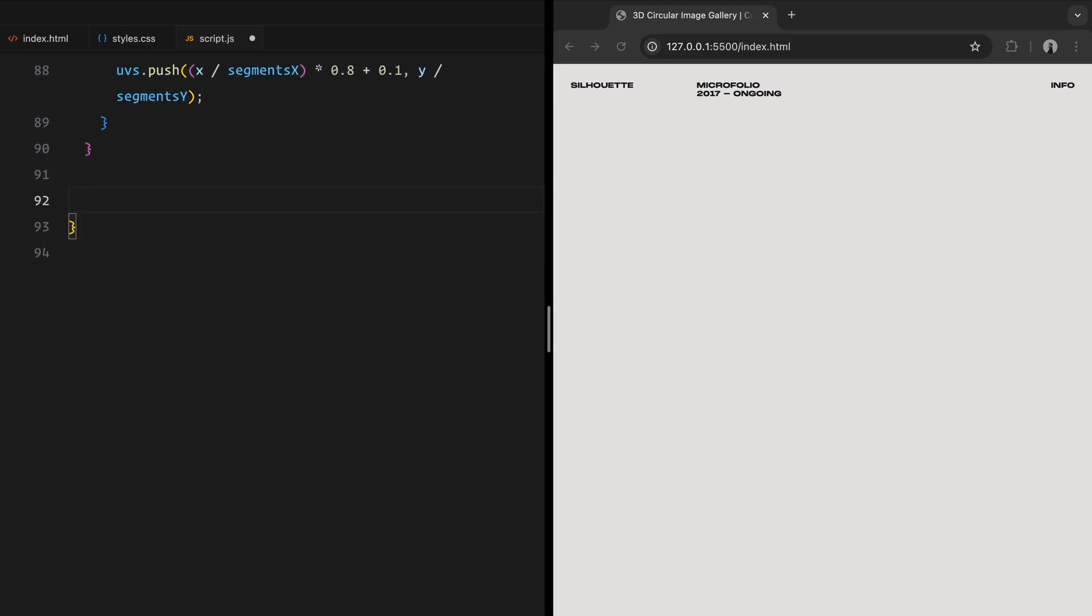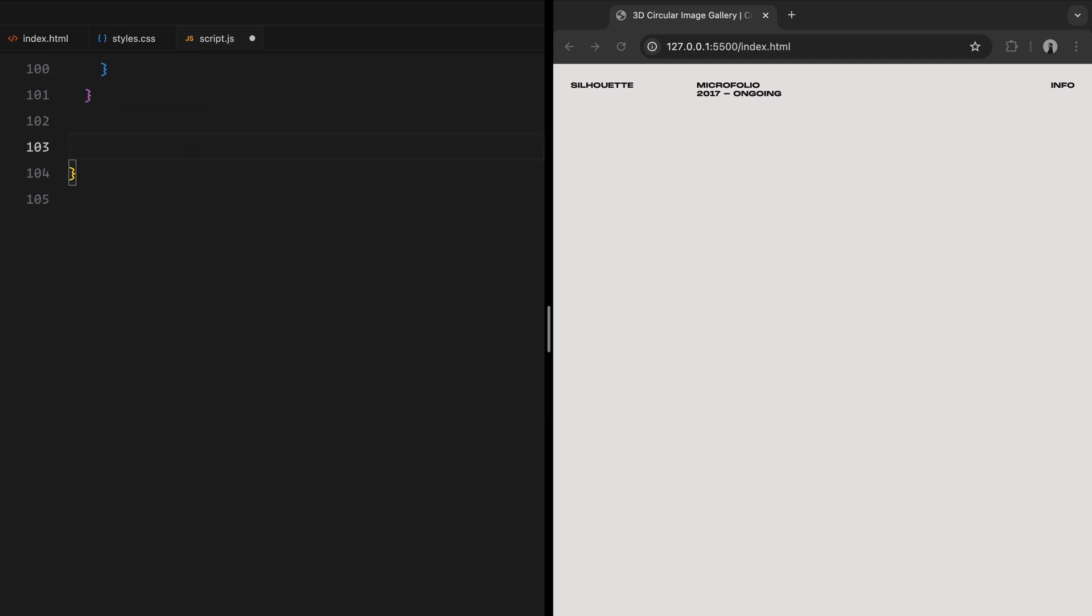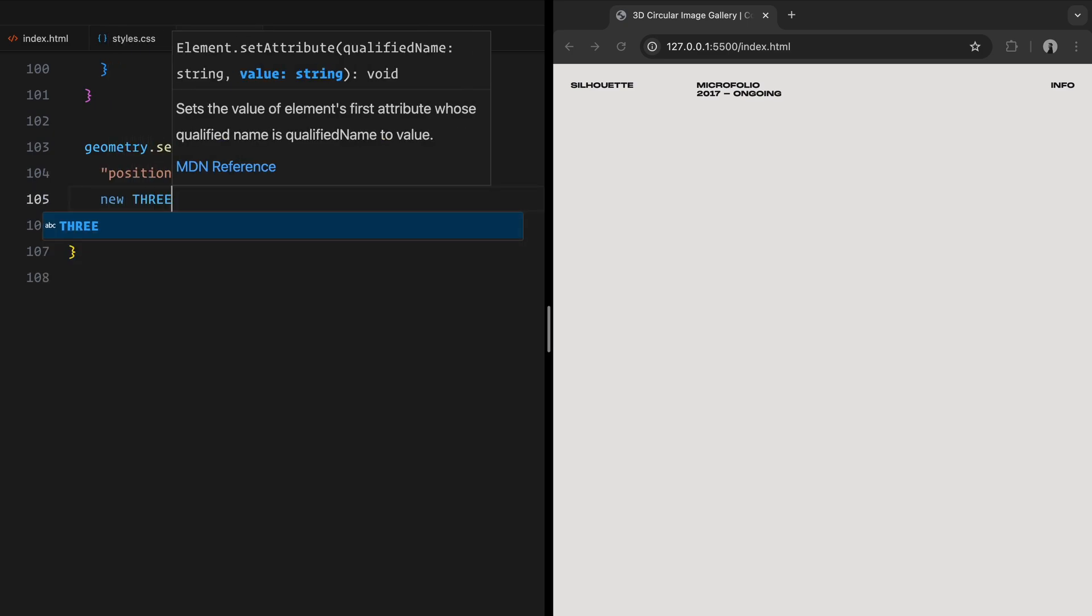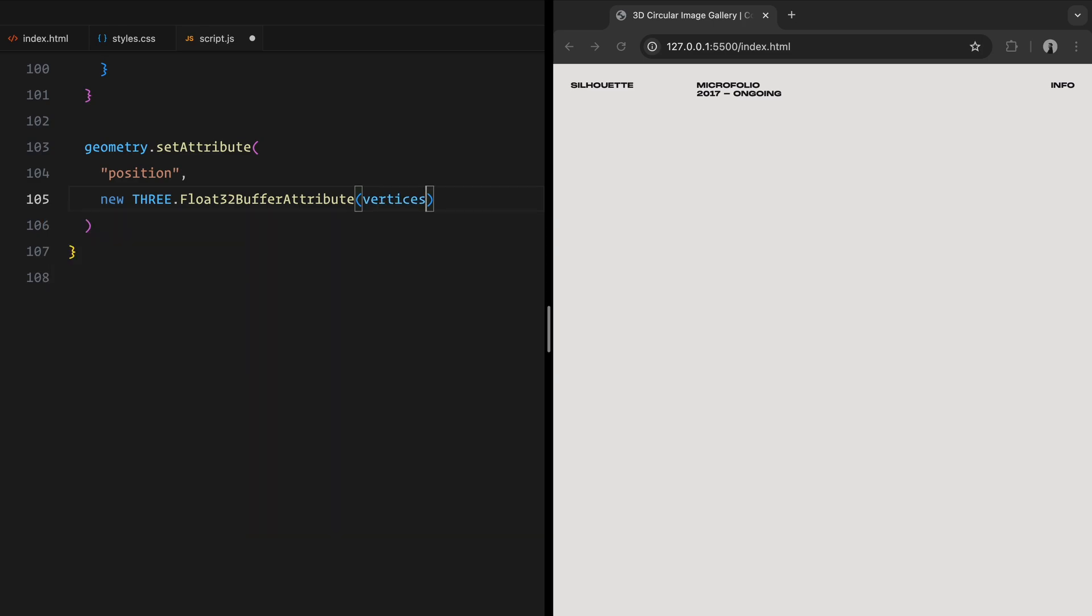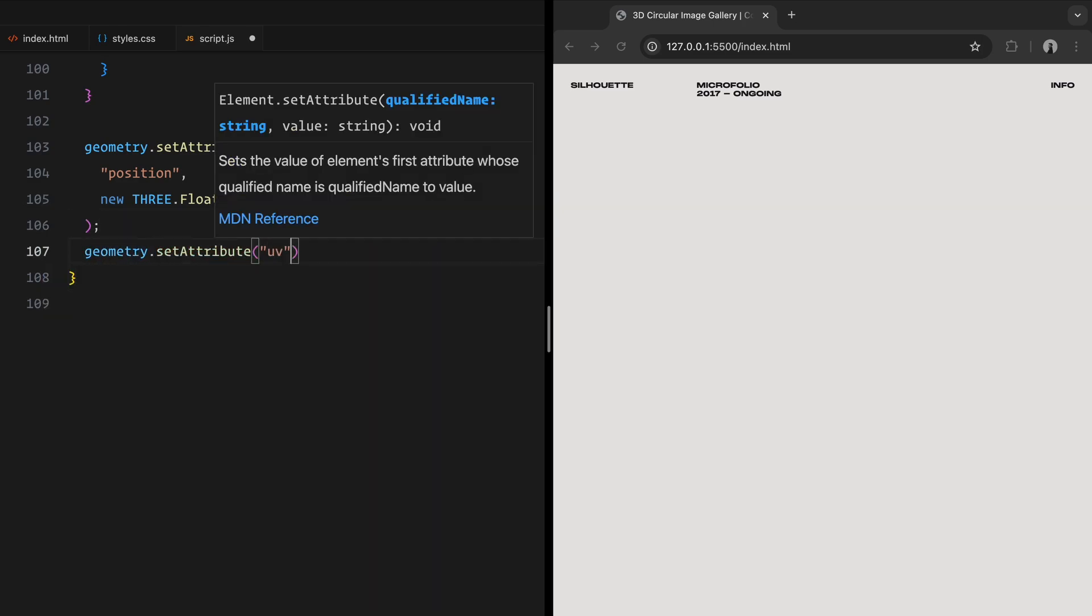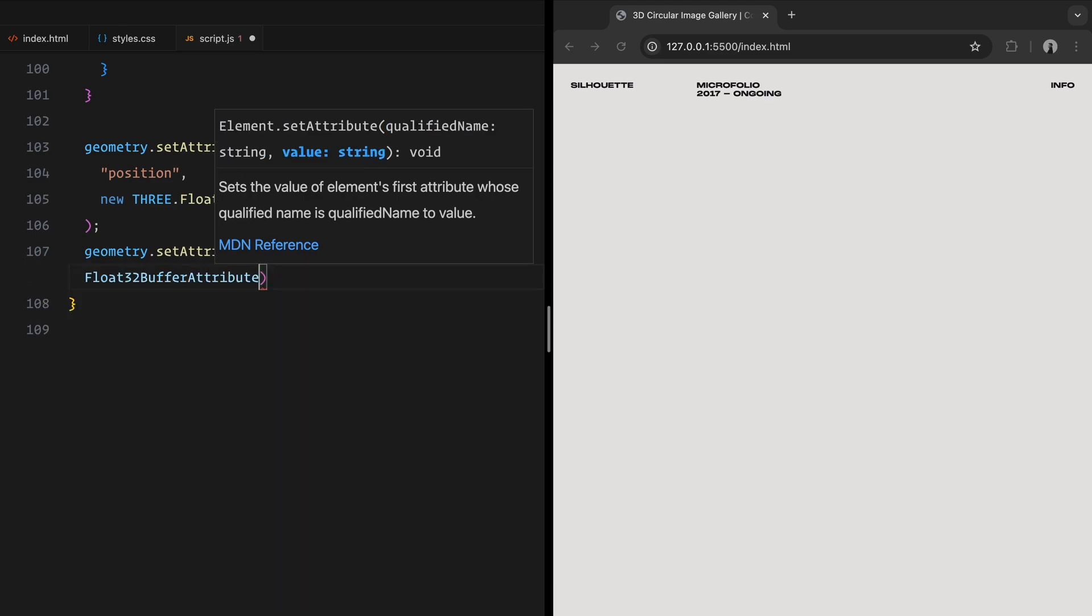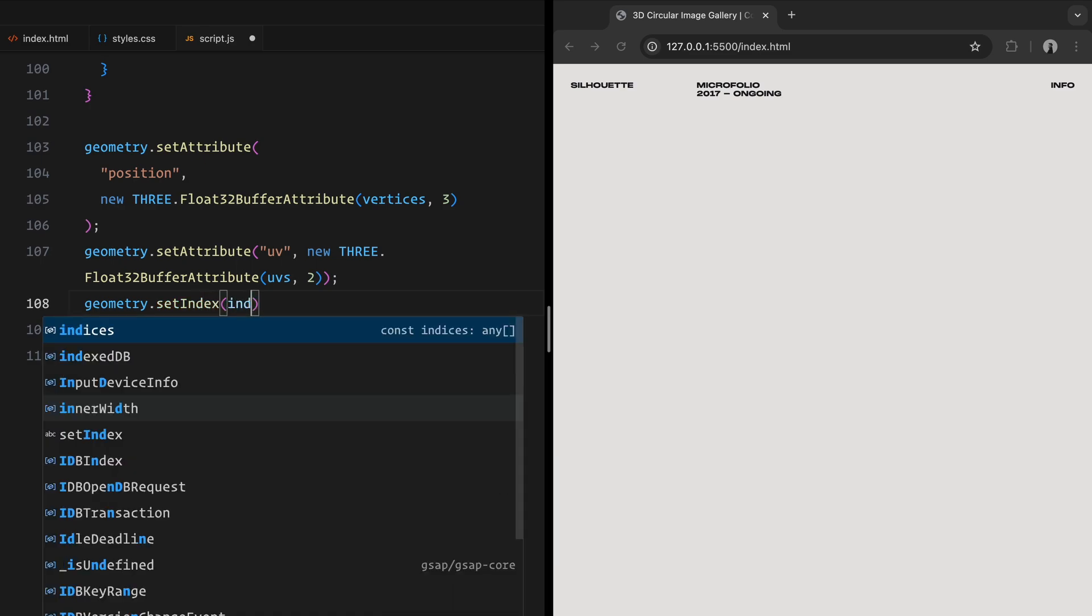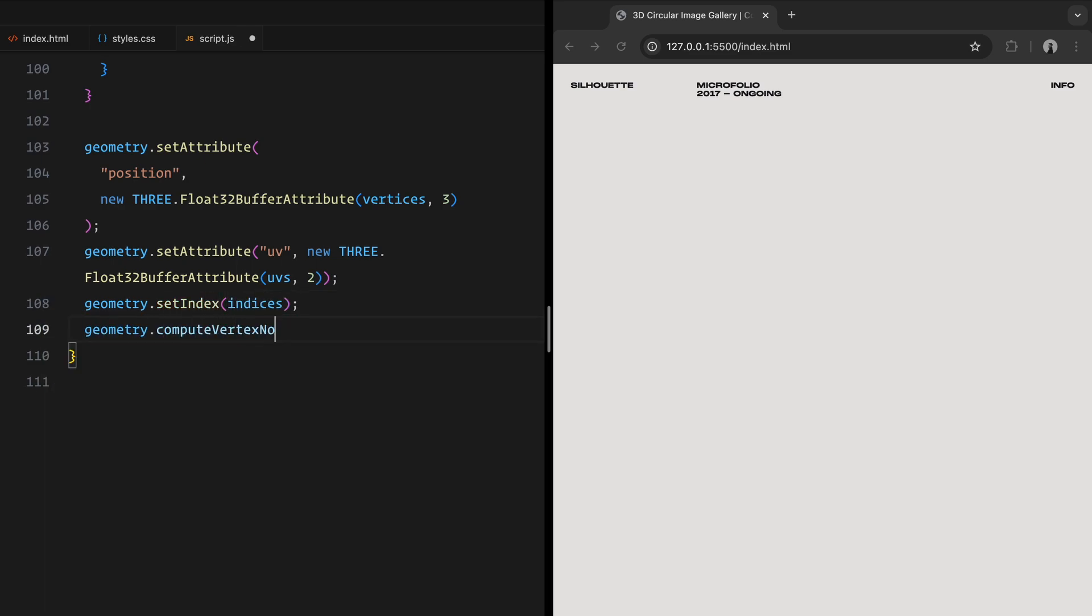The faces of the geometry by connecting vertices using indices. Each pair of triangles forms a rectangular face. Once all vertices, UVs, and indices are calculated, we set them as attributes of the geometry. Finally, we compute vertex normals, which are essential for proper lighting and shading. By end of this function, we have a curved plane that matches the cylindrical layout of our gallery.